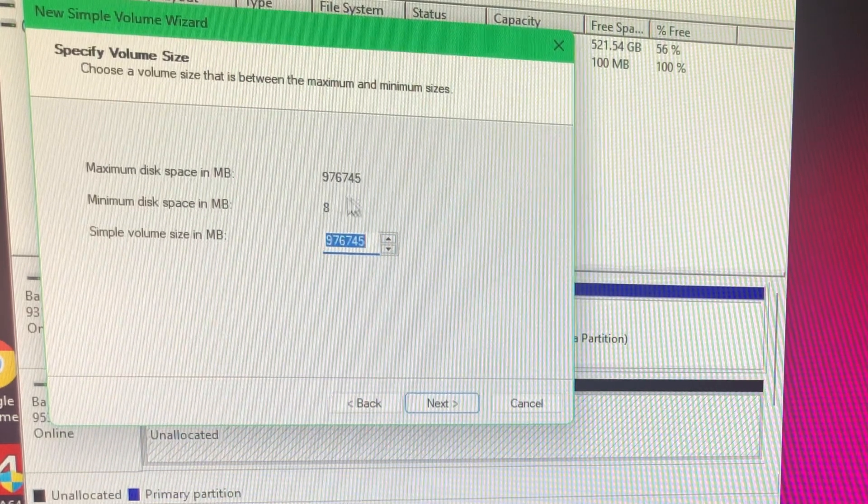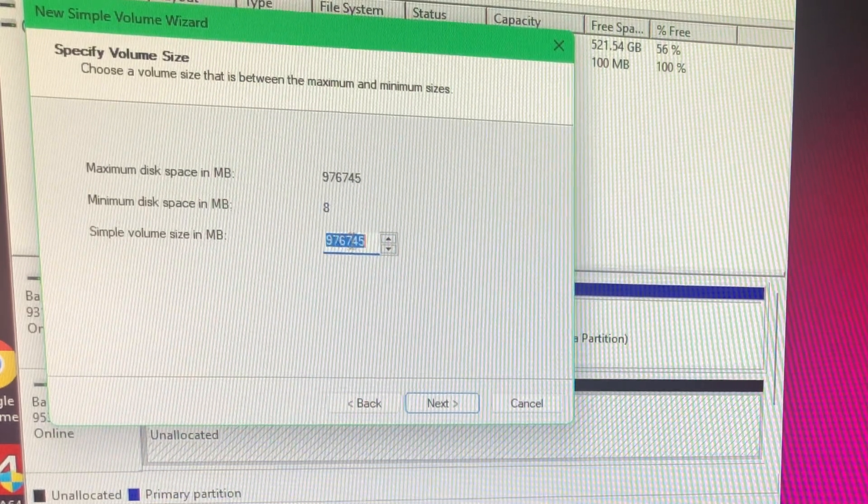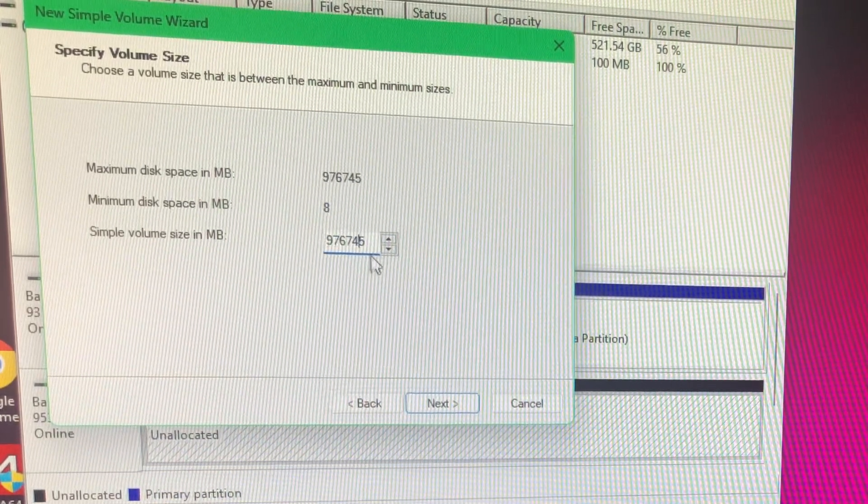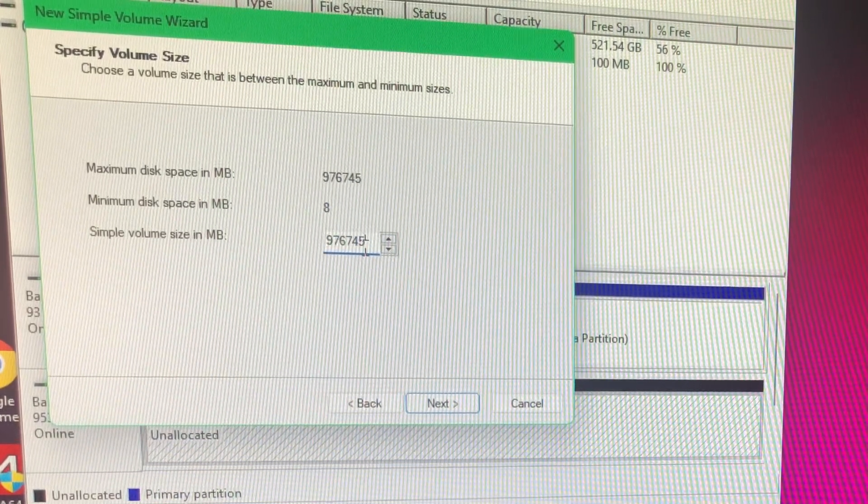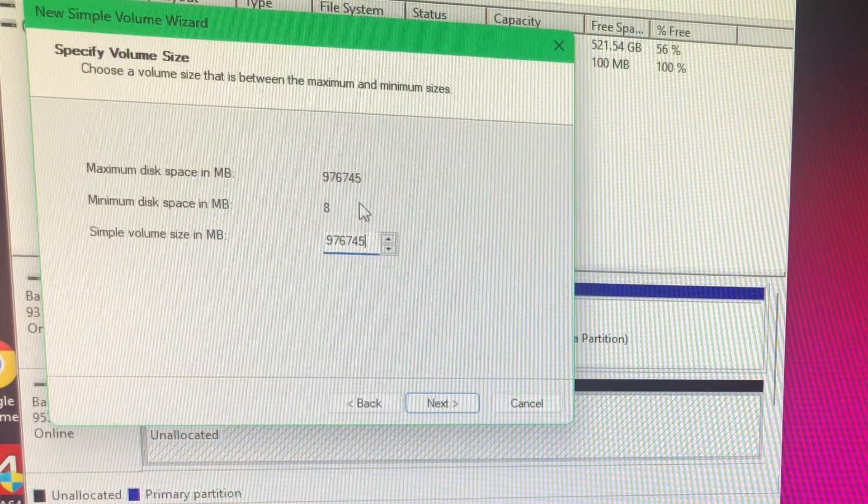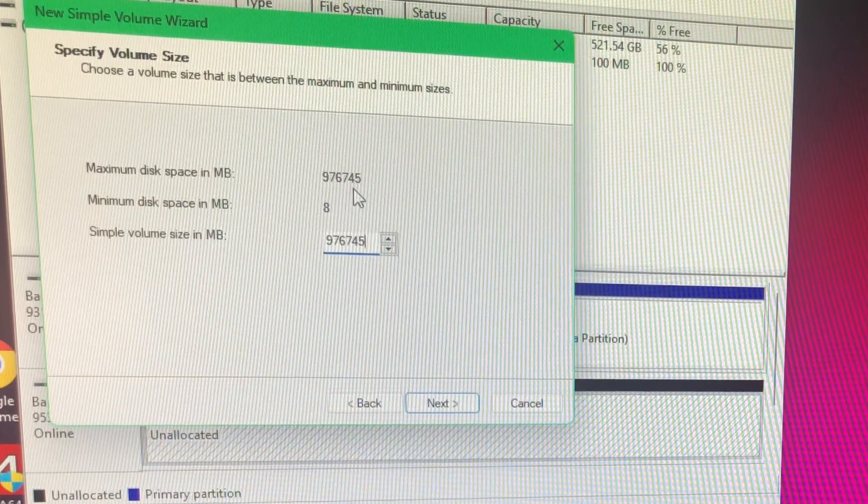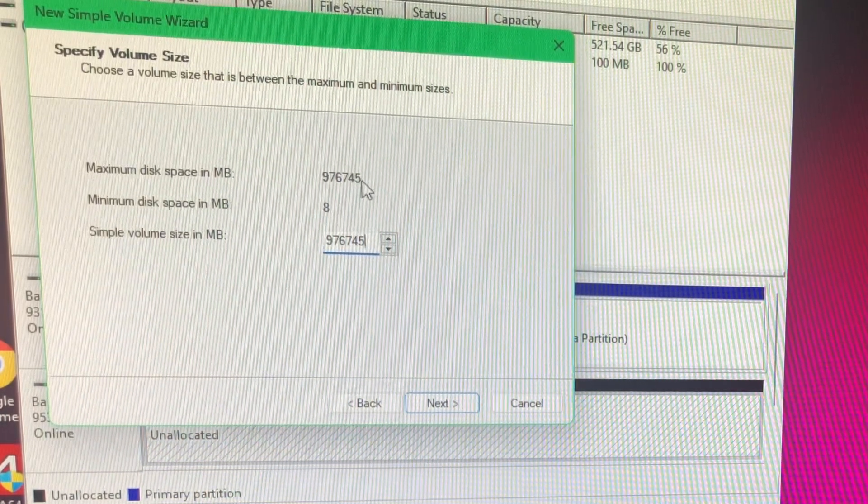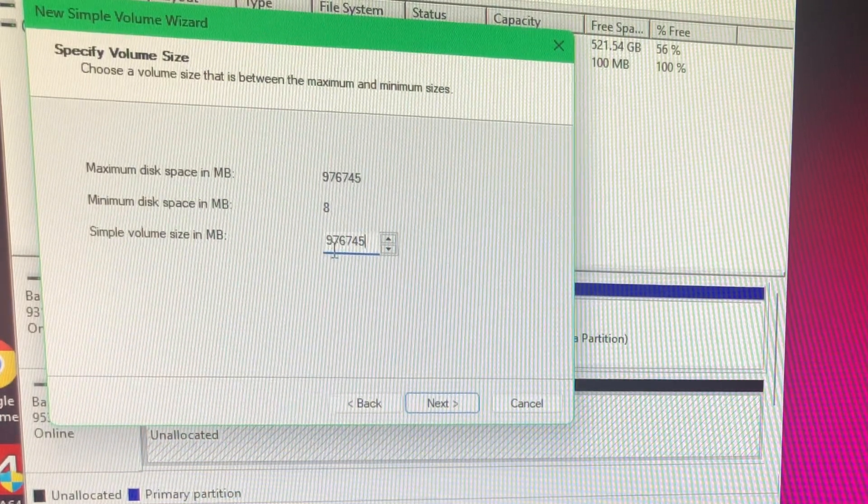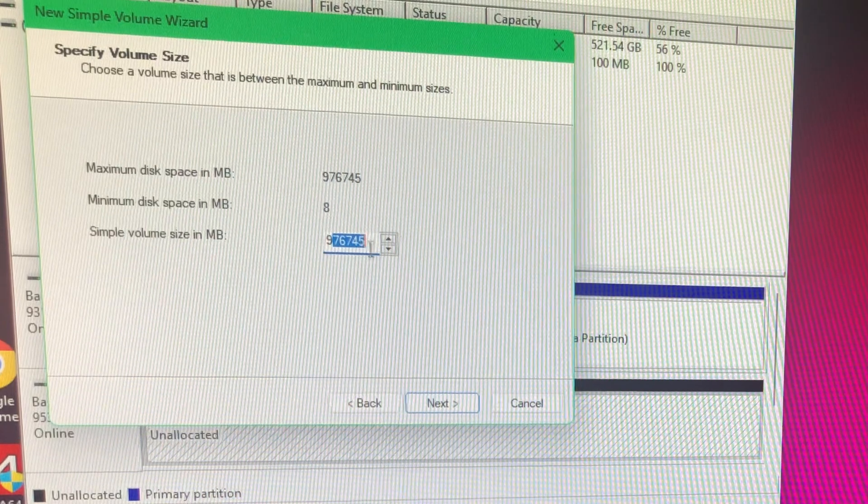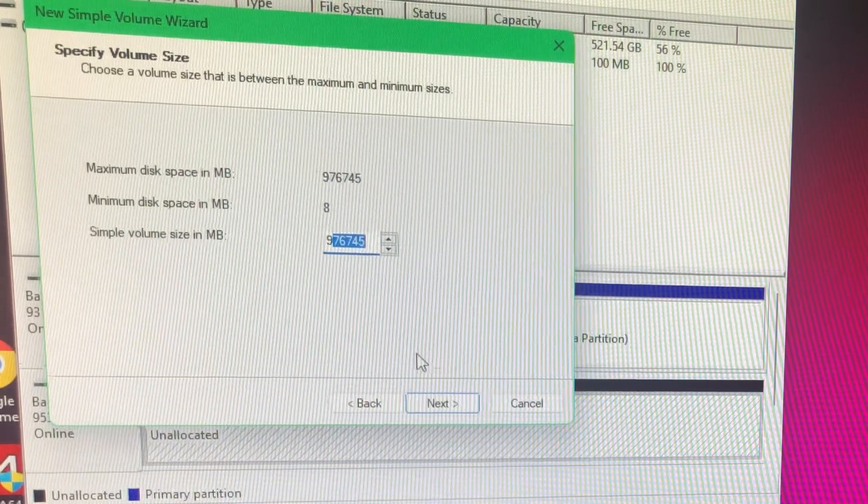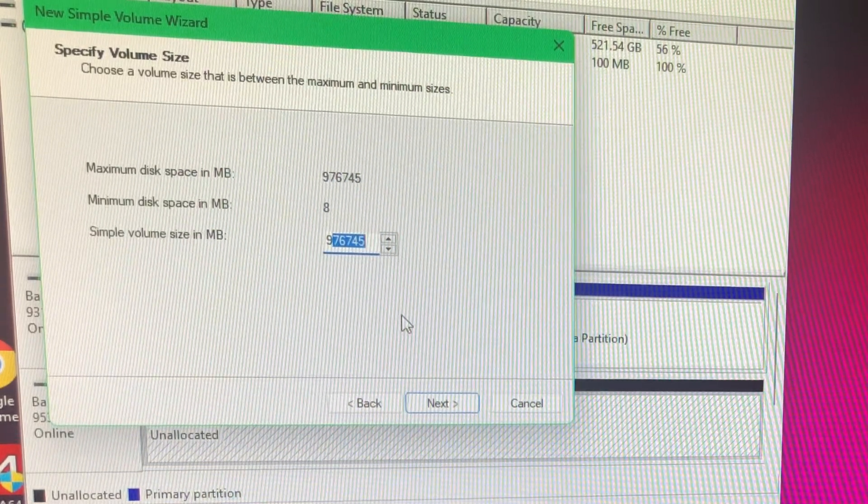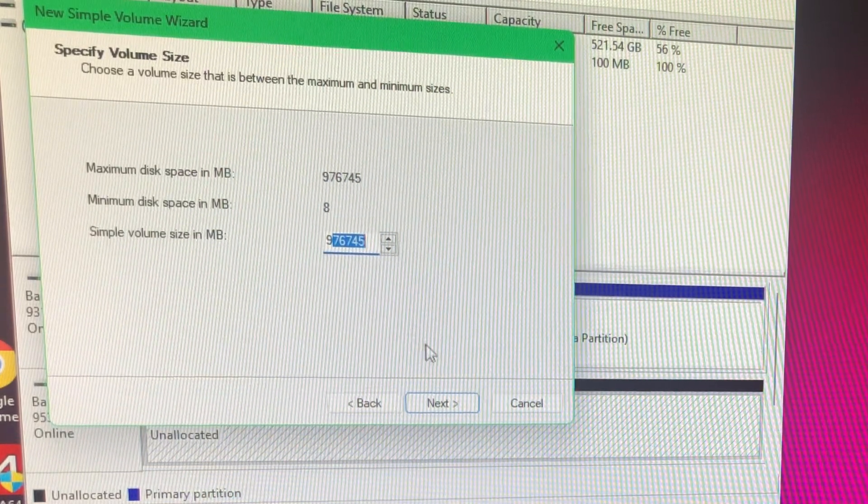So it should be the top here. It'll say max, it'll say min, and it'll say the number that you have, which this one is roughly 975,000. And that's the number down here, right? Because I'm not putting this as two partitions, I'm putting this as one single volume.